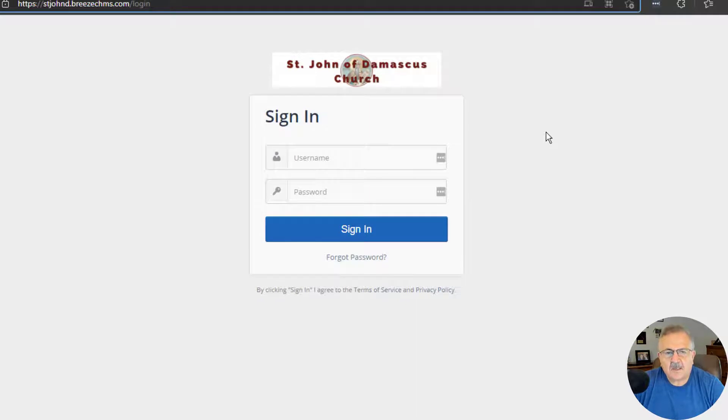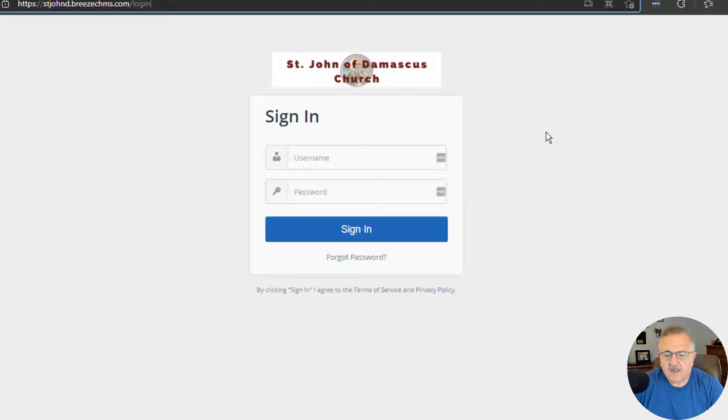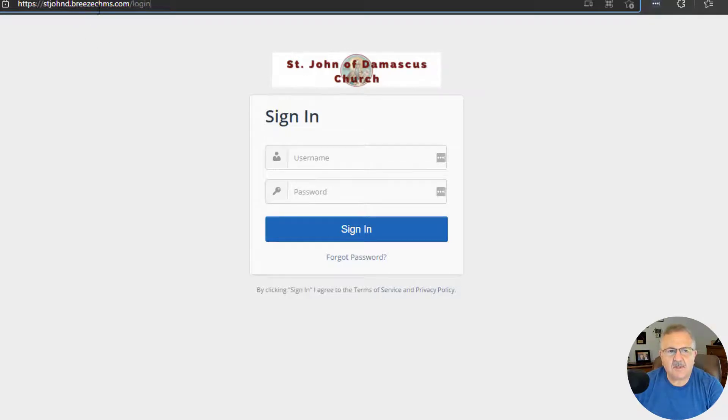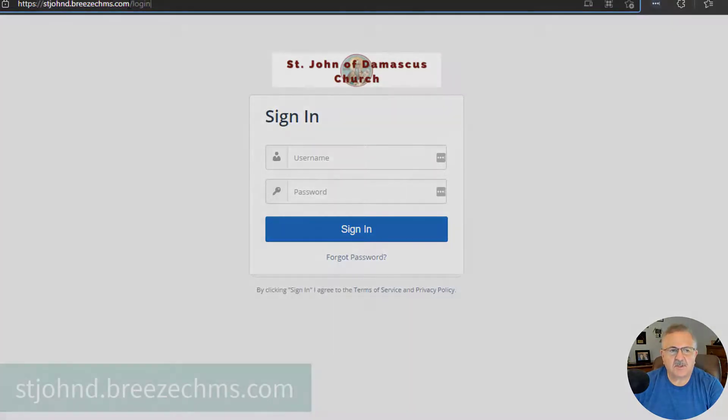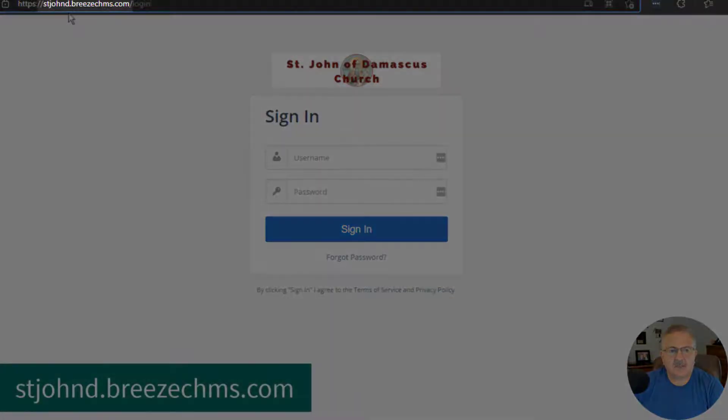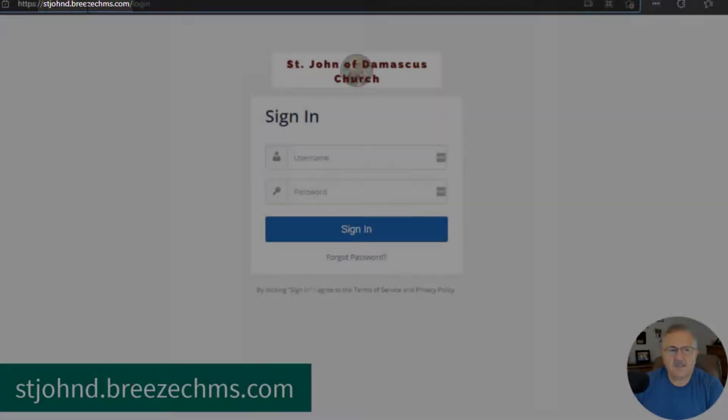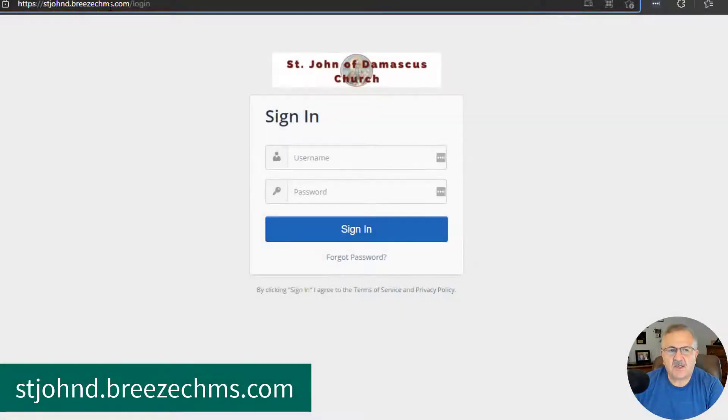Okay, let's log in for the first time. In your browser window, enter the following address: stjohnd.breezechms.com.